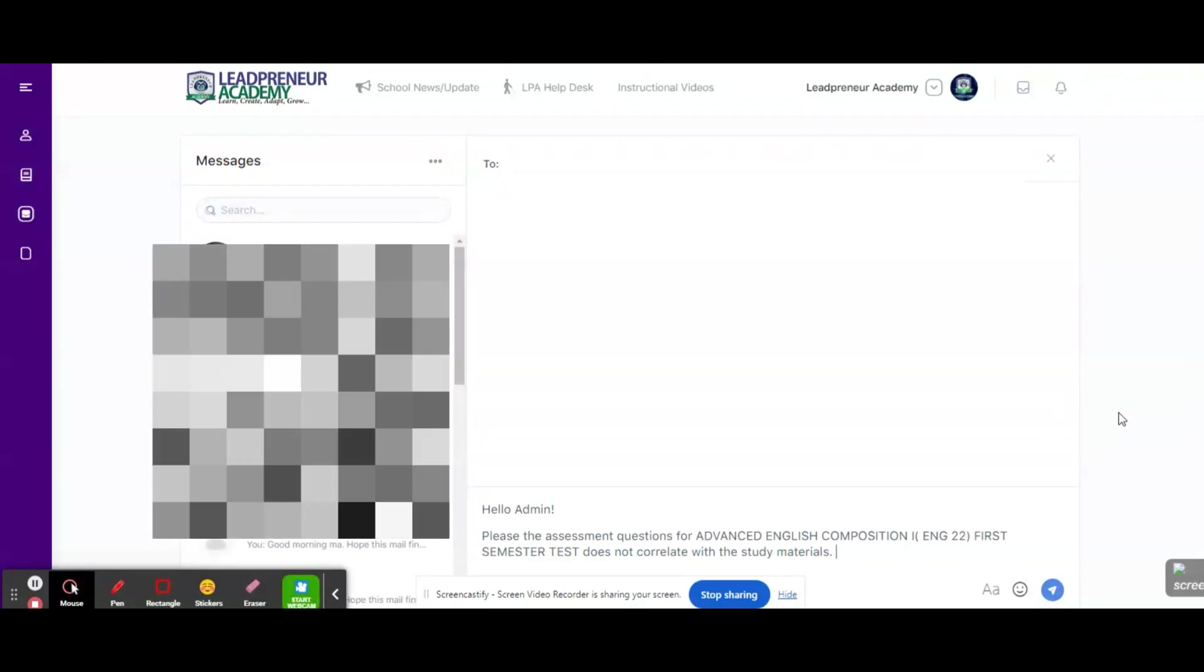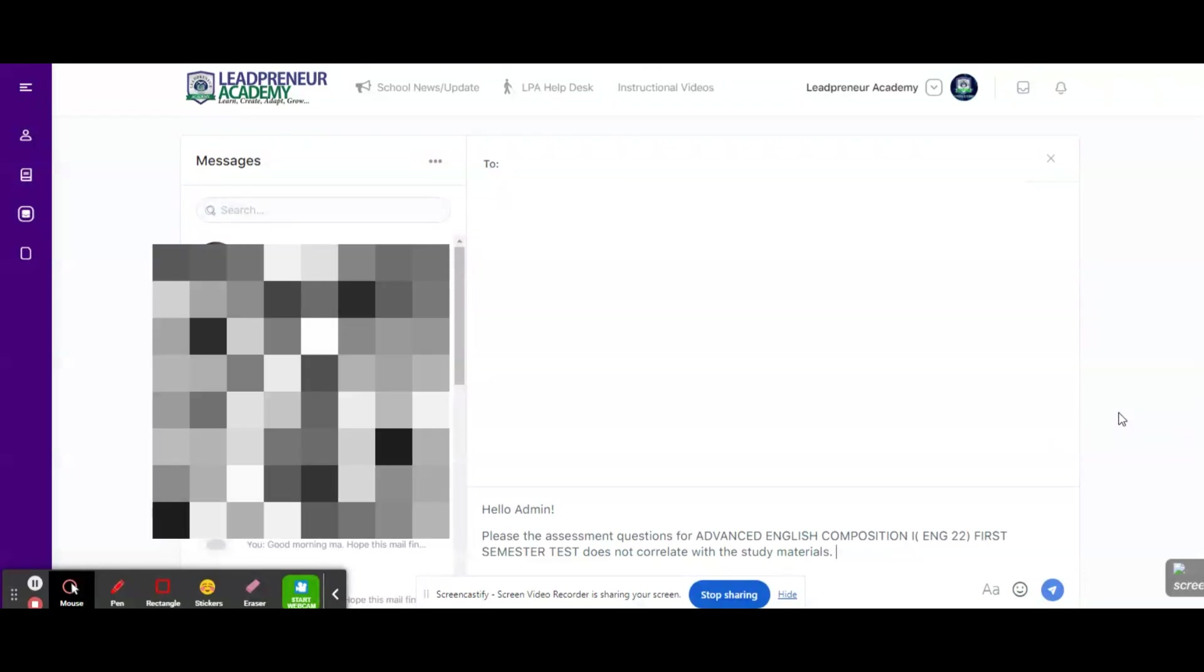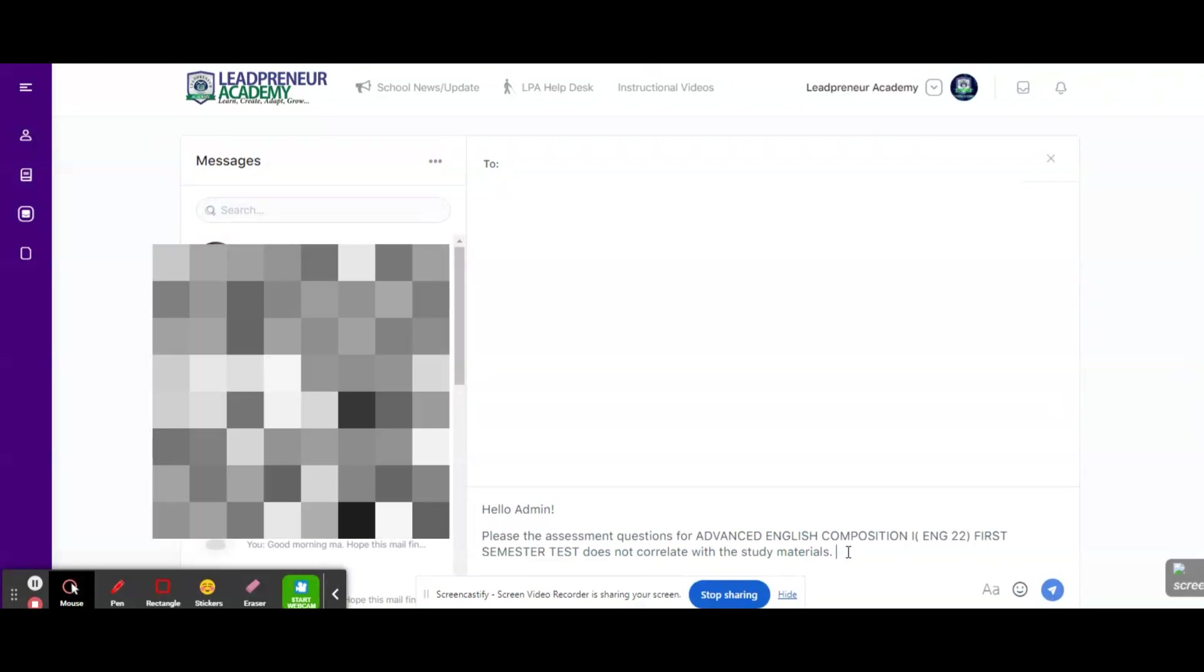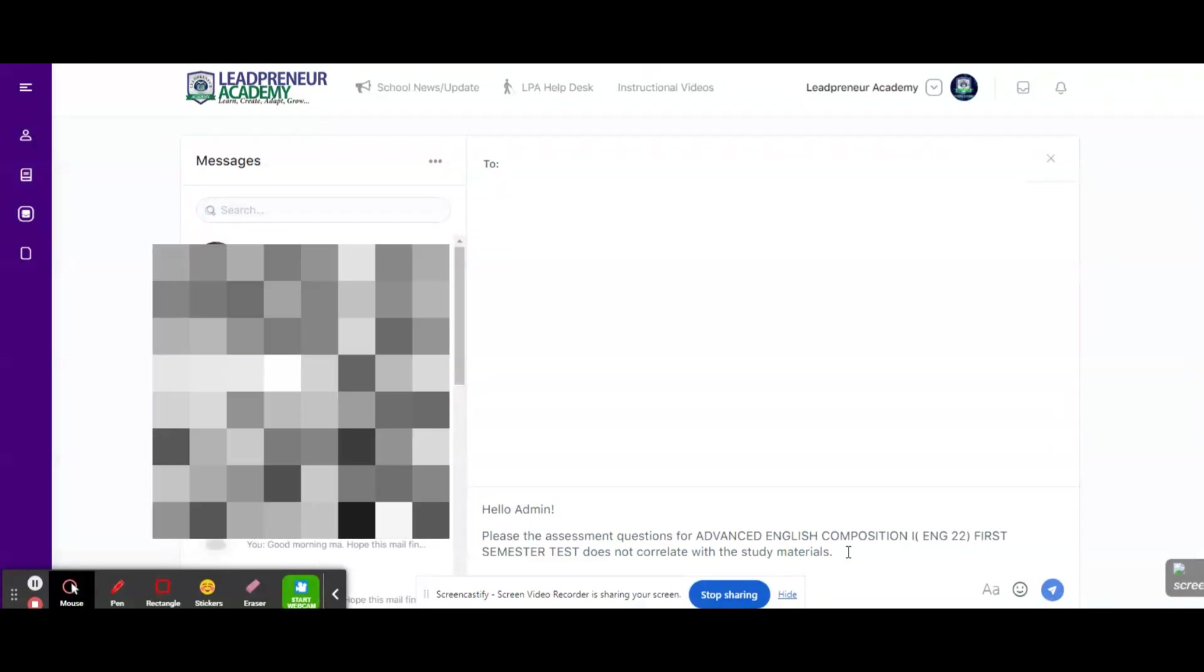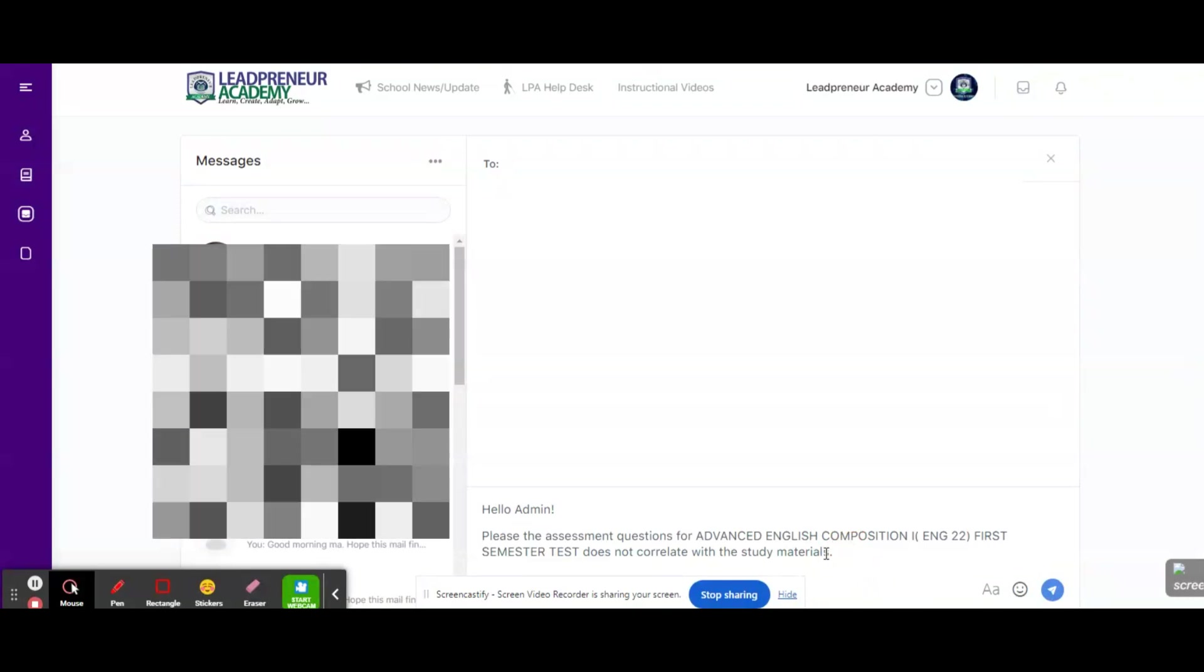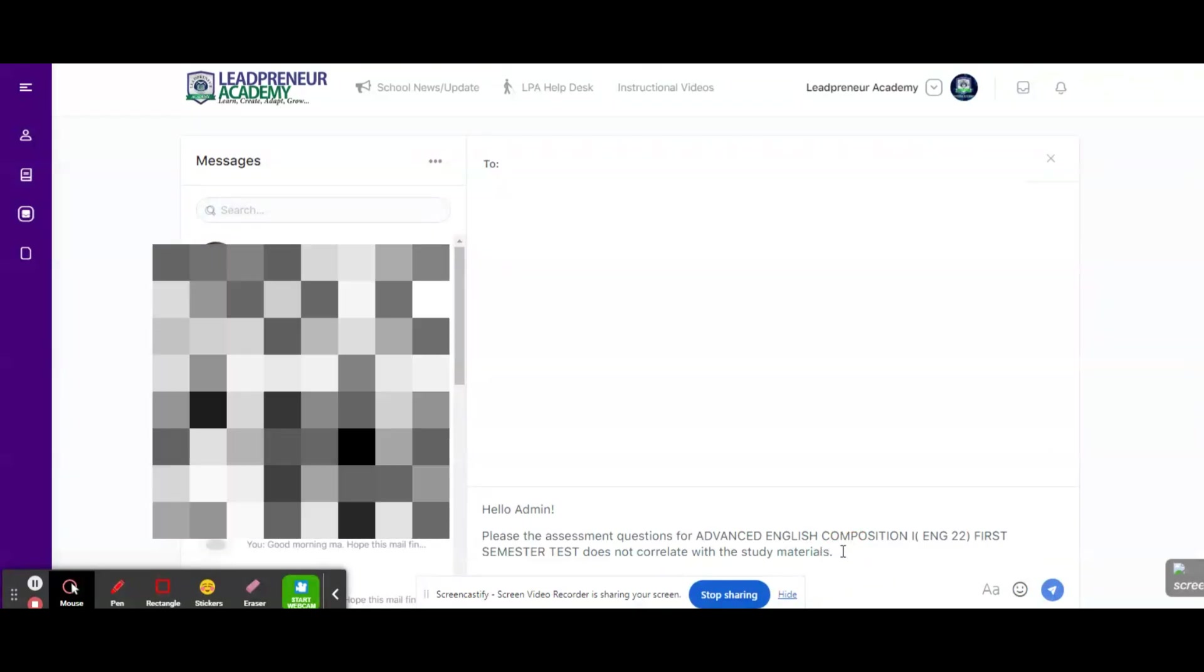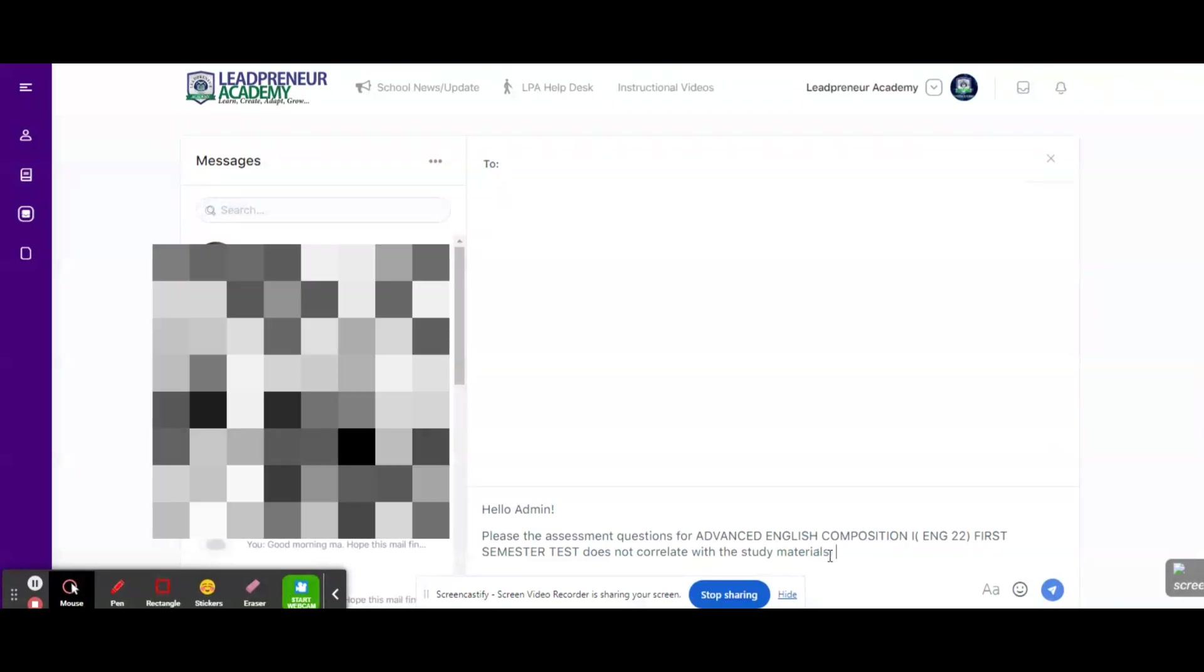So now that we have addressed the issue, let's know why. Why would it happen like that? Why would it be that a particular assessment question does not correlate with materials? By the way, it's worth noting that it's very rare. It happens like maybe one out of many hundreds. It's a very rare occurrence.